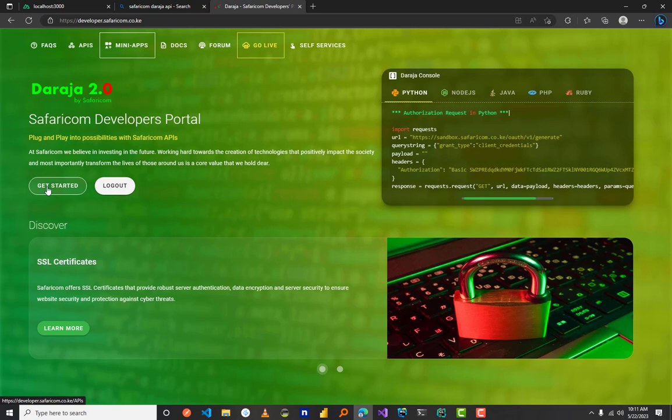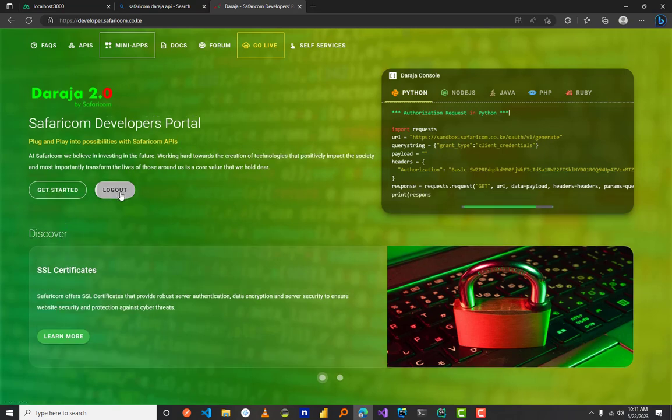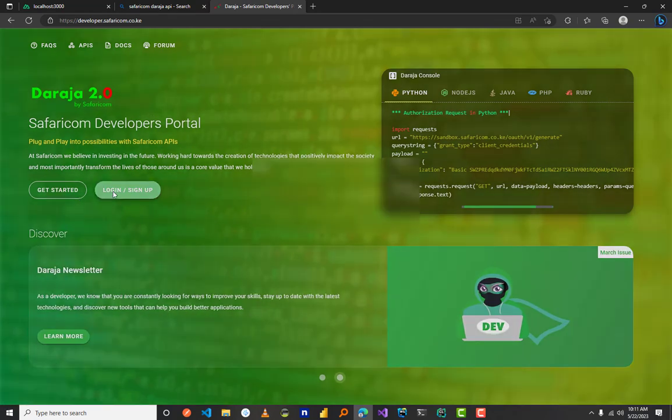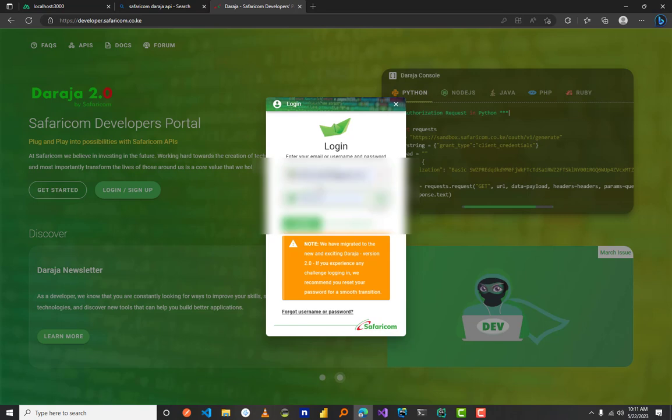Then make sure that you have logged in. I will log in, so just go here and log in.